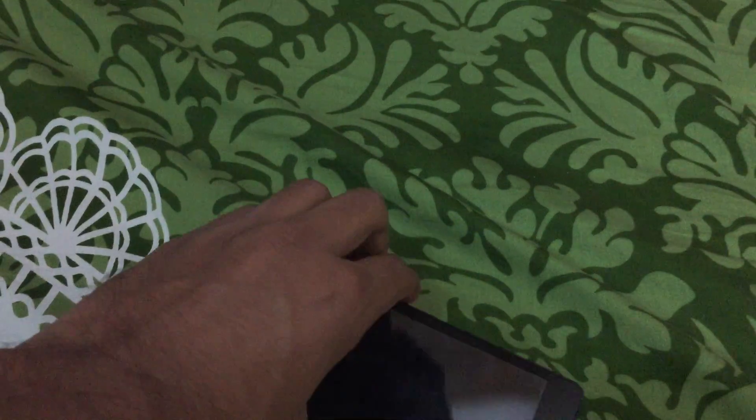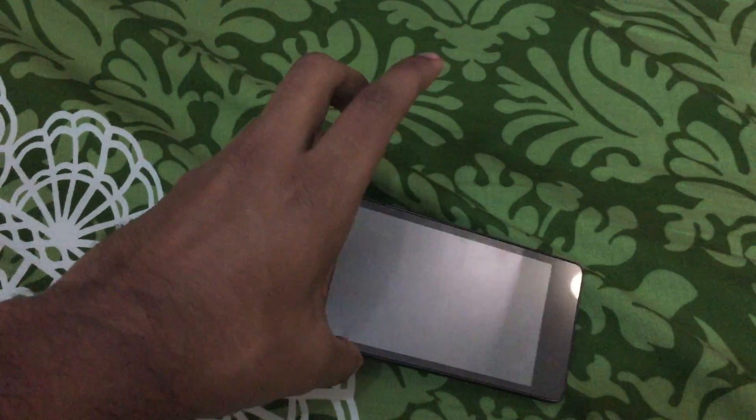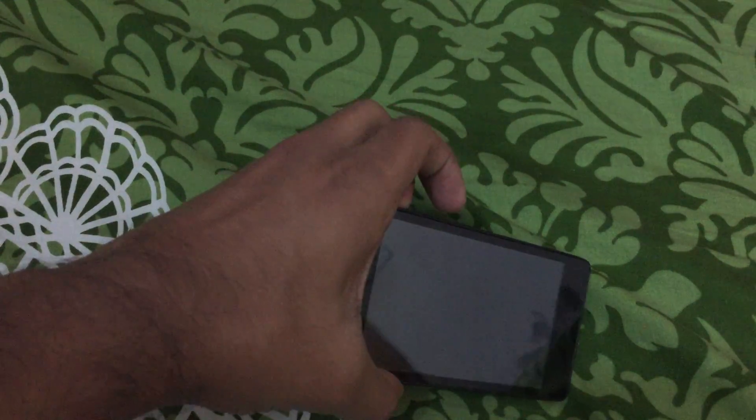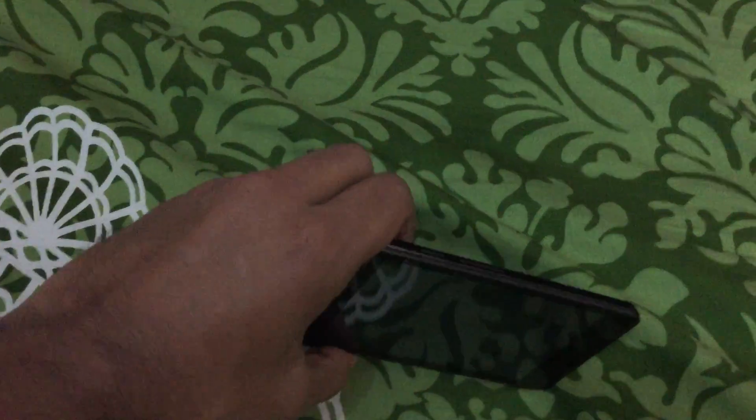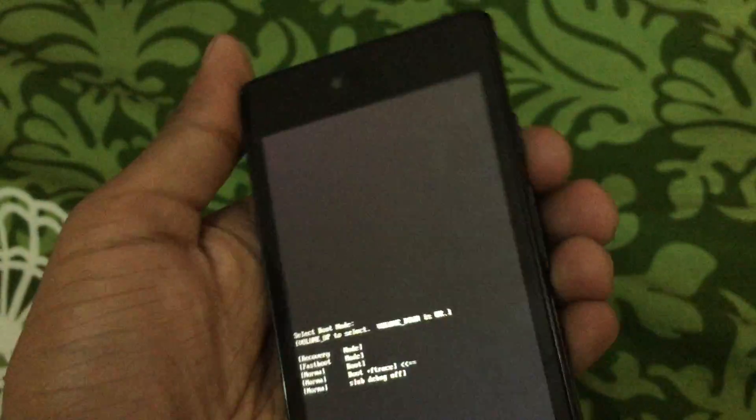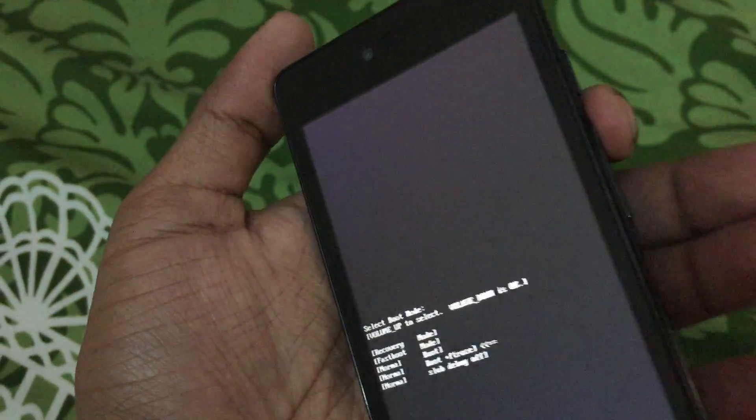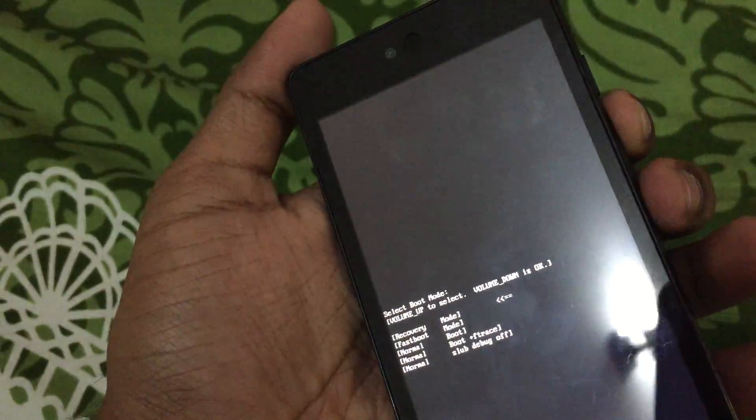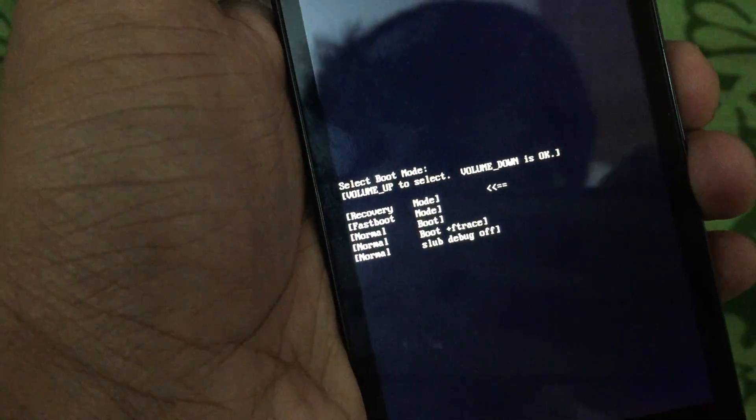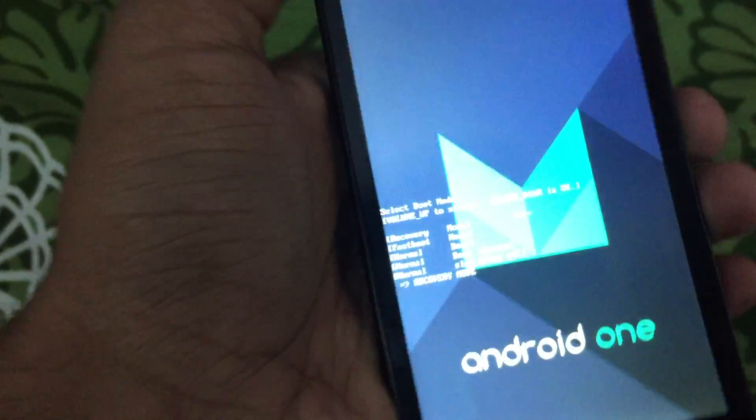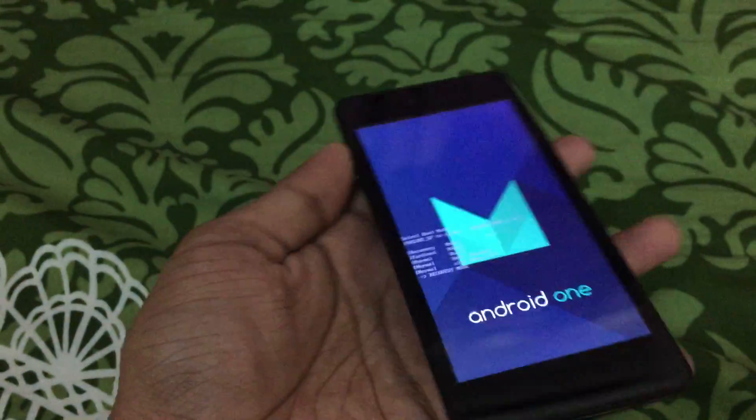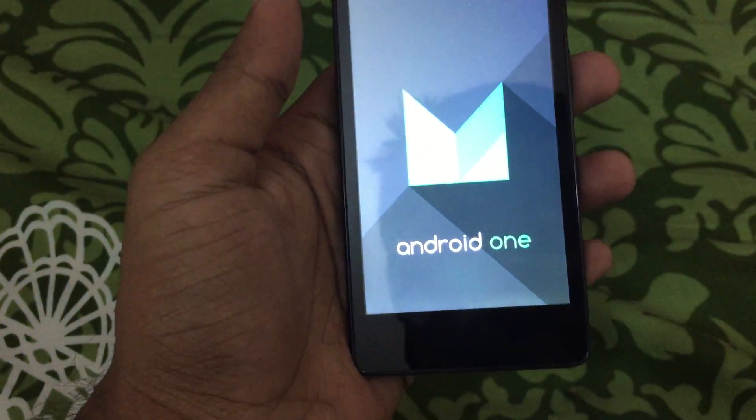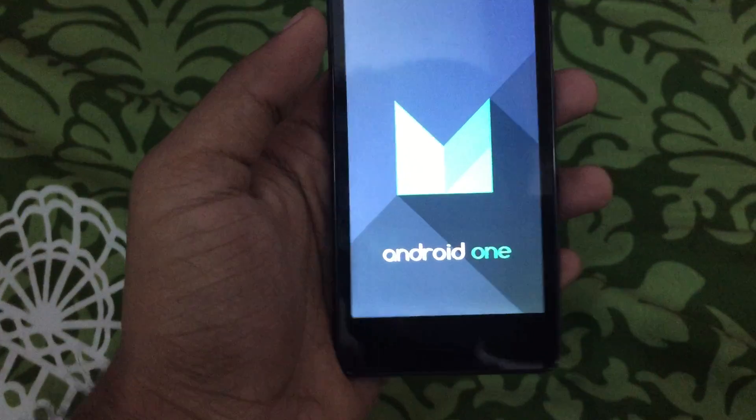And then, just reboot it by holding this up button - the volume up button, as you can see here. And then the power button simultaneously. Now if I just press volume up, it will go there. I will select volume down to select recovery. Now it is rebooting to recovery mode.